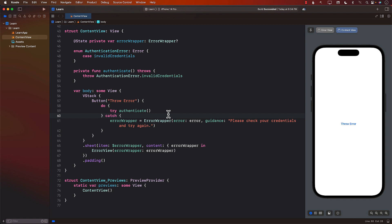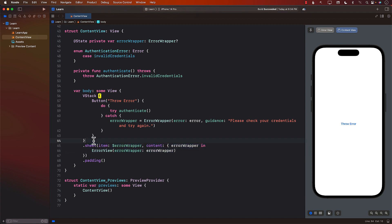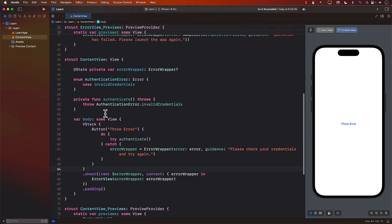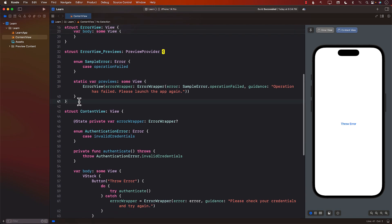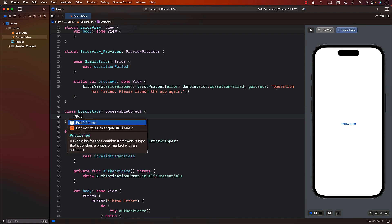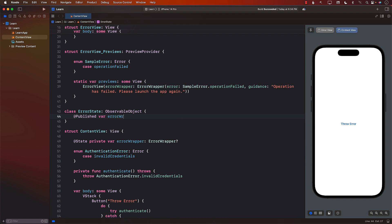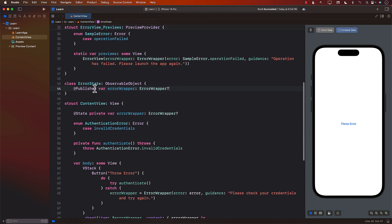This is working perfectly fine. The only problem with this approach is in other views, if I want to display a sheet or some other control, I have to do this again and again. So now the question is how can we make sure that we don't have to do this all the time? One of the ways we can do that is by creating an ErrorState observable object. The published property in our case will be the errorWrapper, which will be of type ErrorWrapper — nullable. And now we have the ErrorState.